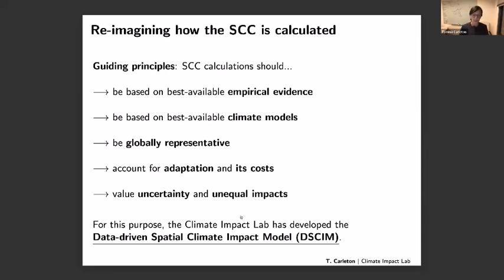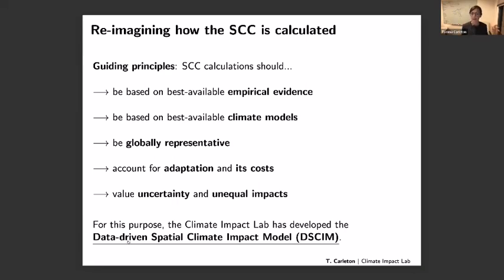We've built a model to do this called the Data-driven Spatial Climate Impact Model (DSCIM). The key point is that this is data driven — our approach is empirics forward. We look to history and data to ask how societies and economies have responded to climate events in the past, and what that can tell us about the future. The emphasis on 'spatial' means we're building high-resolution estimates so we can think carefully about inequality.